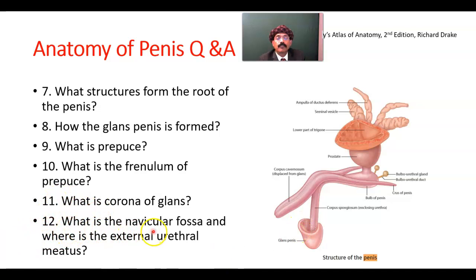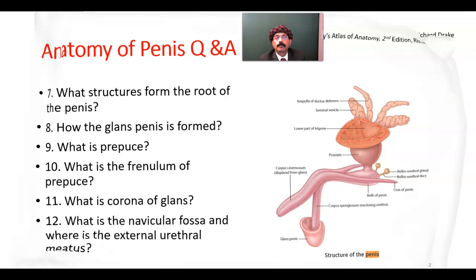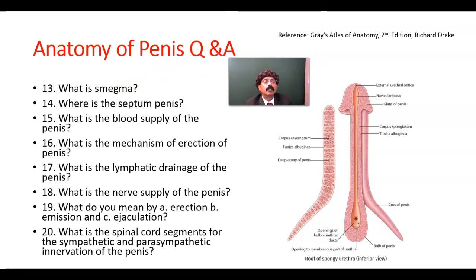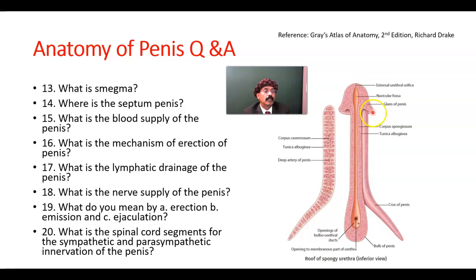What is the navicular fossa? The navicular fossa is the part of the spongy urethra in the glans penis. What is smegma? Smegma is the secretion of sebaceous glands present underneath the prepuce or foreskin, and also at the corona glandis area over the glans penis. These sebaceous glands have a pungent odor.